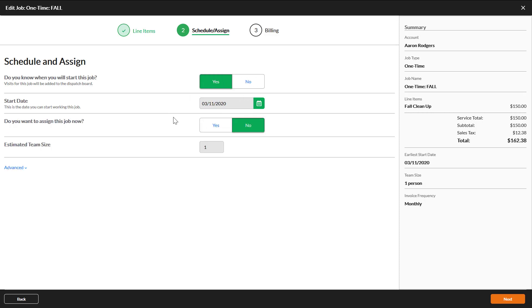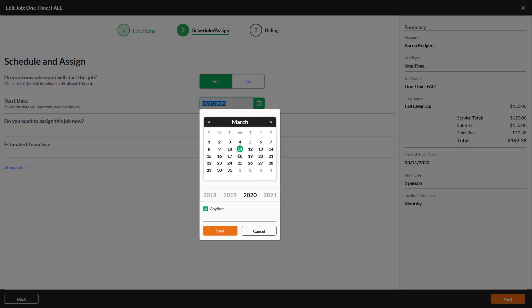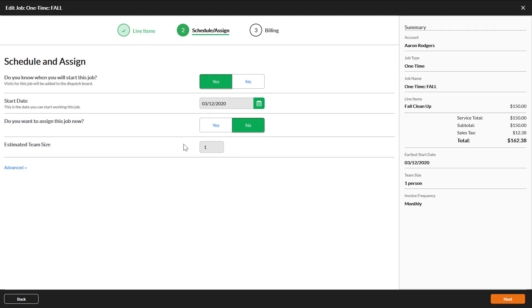The complete date is the last possible date you could schedule the job. If you had told the client that the work would be done by the end of the month, then you would select the last day of the month. If you know who will work the job, assign it now, then click Next.